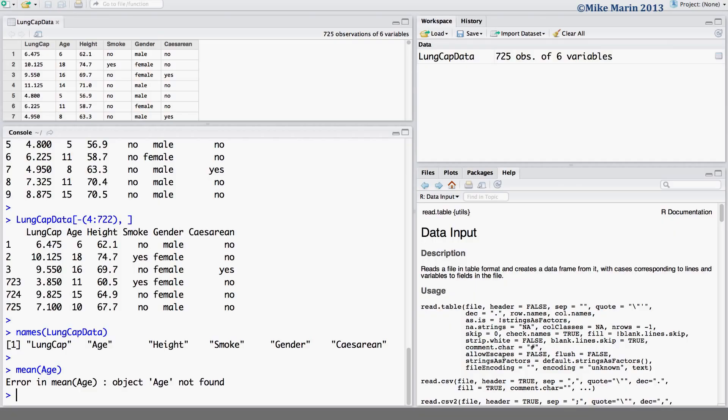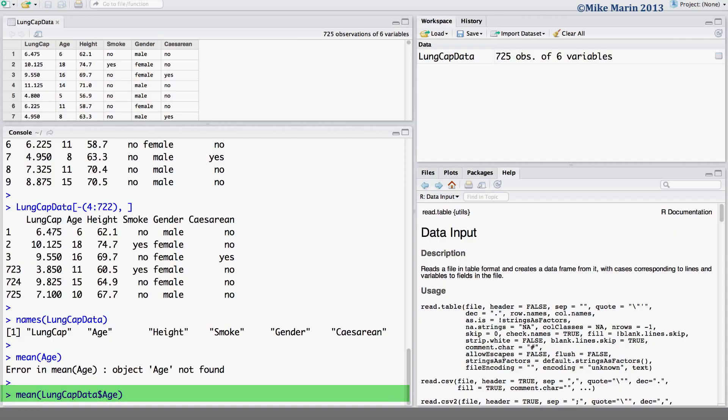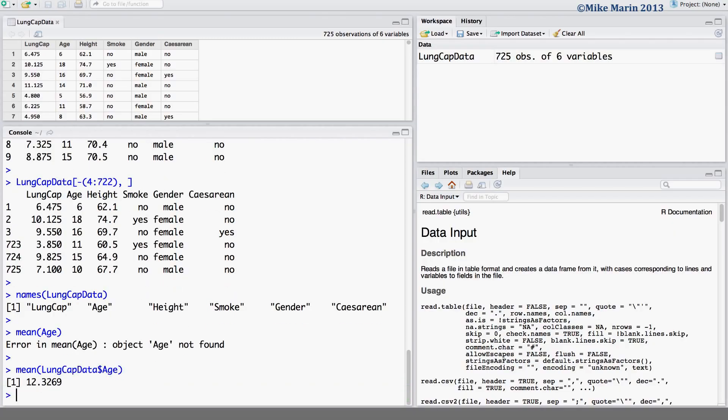There are two options here. The first is that we can use the dollar sign to extract the variable. Let's go ahead and demonstrate this. Here again we can ask R to calculate the mean and what we need to do is go into this object LungCAP data and using the dollar sign we can extract this variable age. Just to reiterate that, here we are asking R to go into this object LungCAP data. The dollar sign specifies we would like to extract the variable age from this object and then we'll calculate the mean for the variable age.